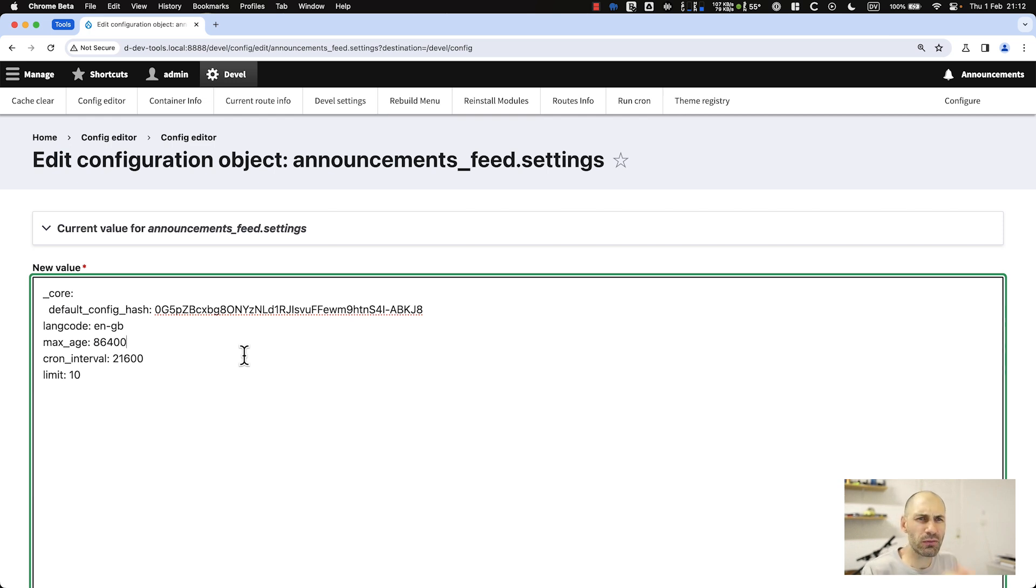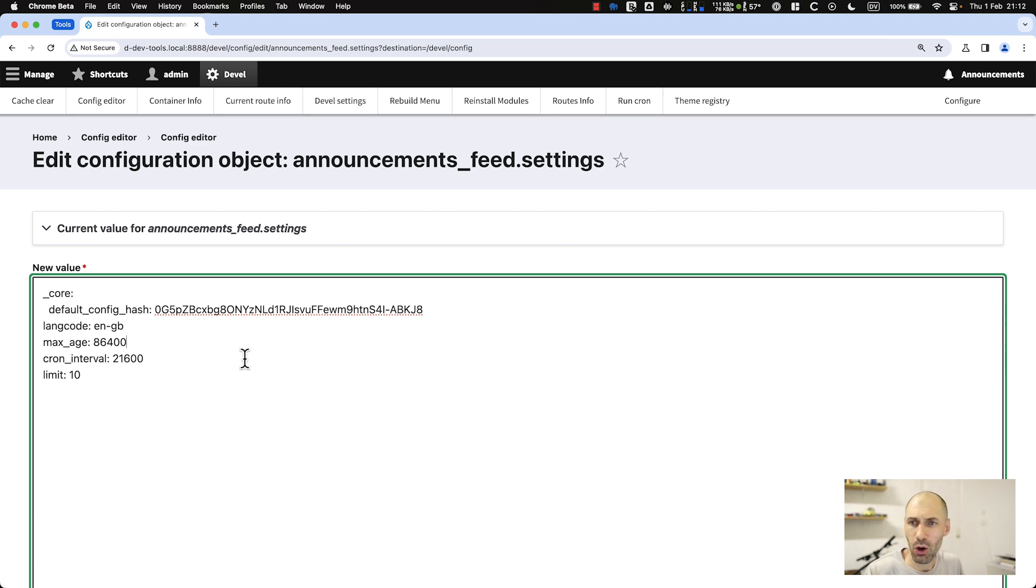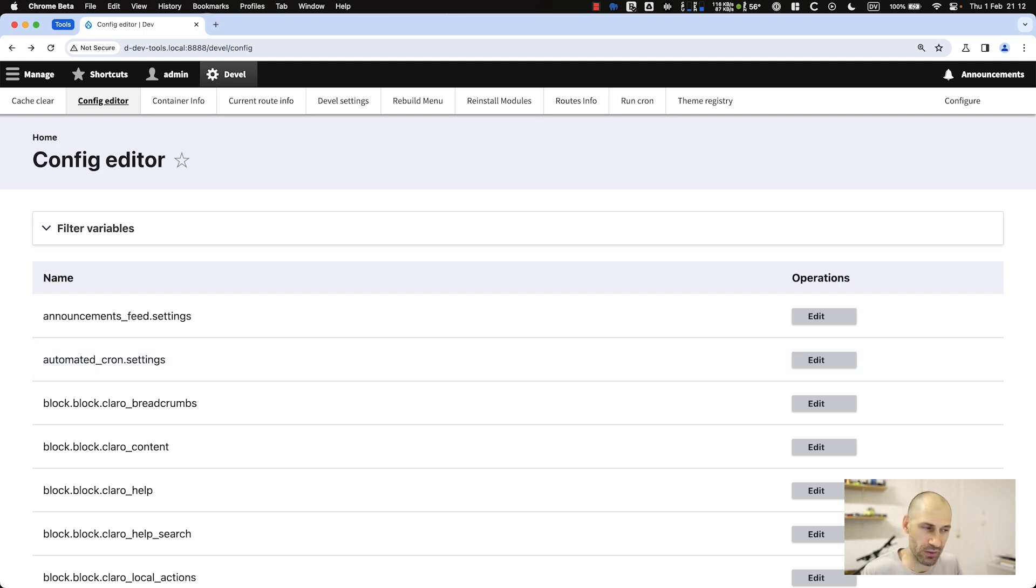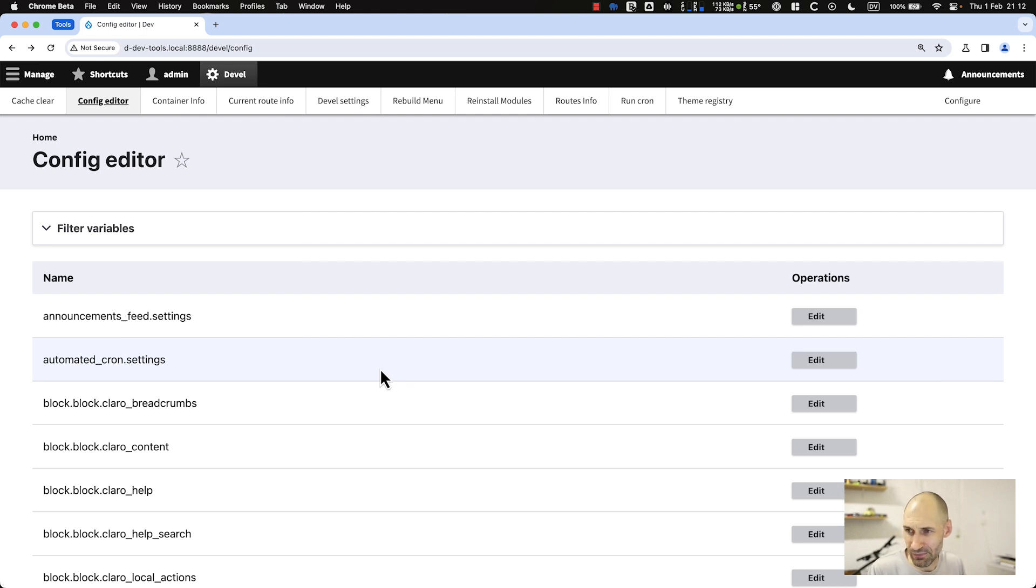Of course, you wouldn't want to run Devel on production. I don't recommend that you run Devel on an actual production site. Just use it locally or even a staging site or a development site or something like that. Just be careful, don't run it on a production site.